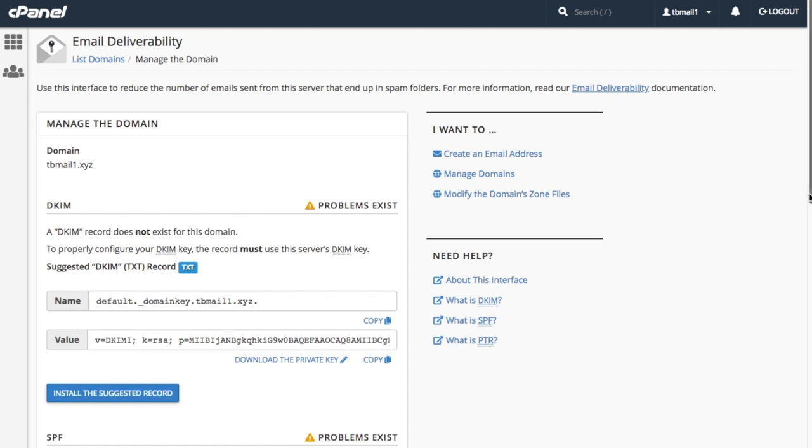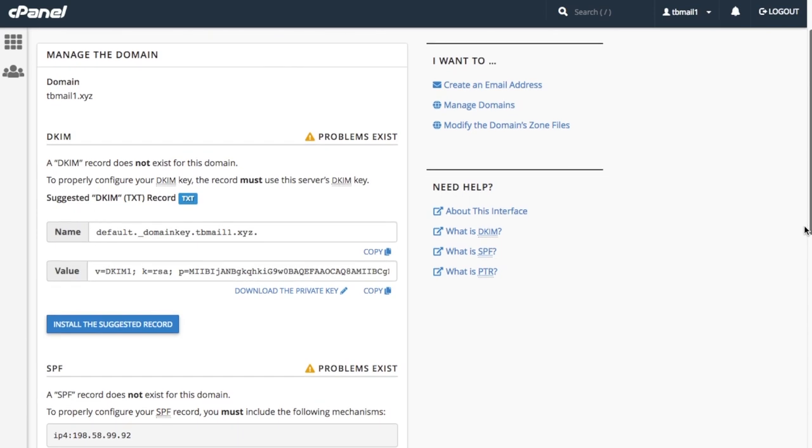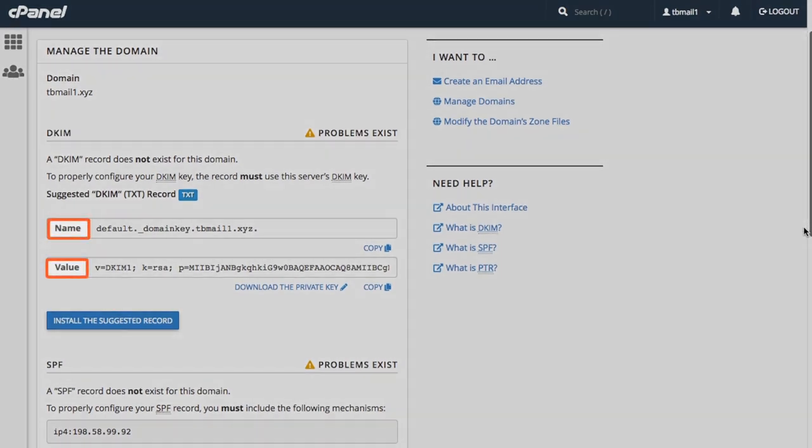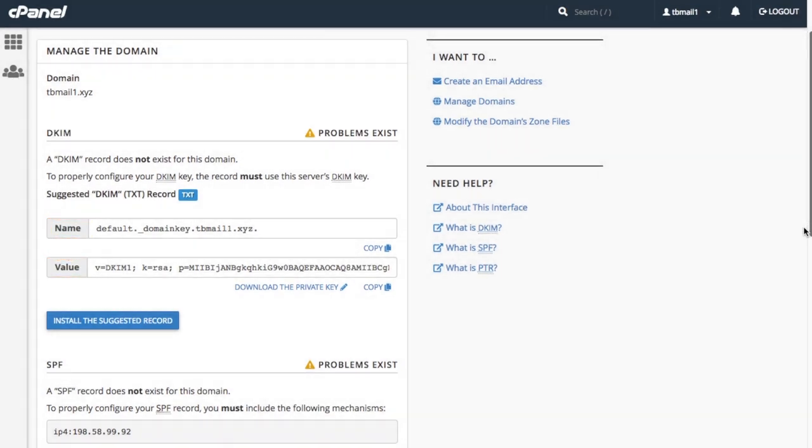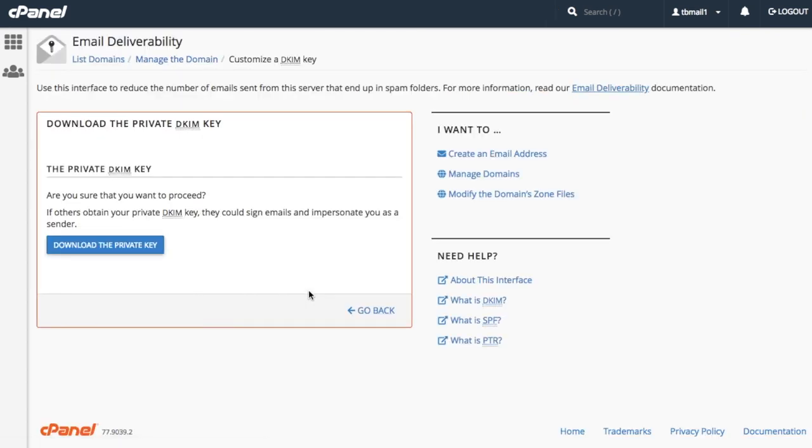In the DKIM section, we can view the DKIM records name and value information. This section also provides the download the private key link. When we click this, the system directs us to the download the private key interface.